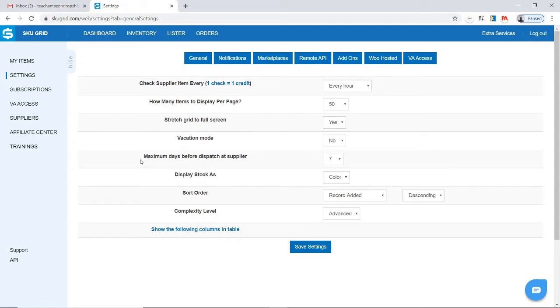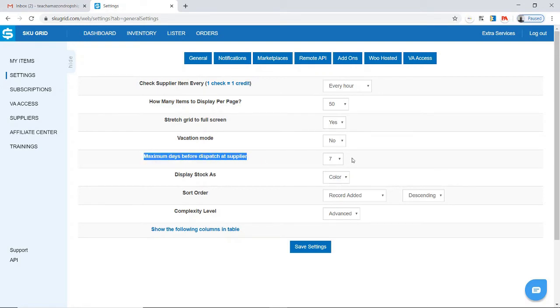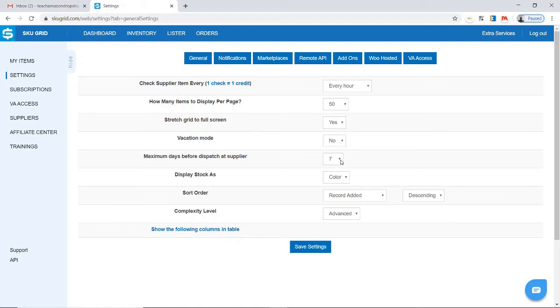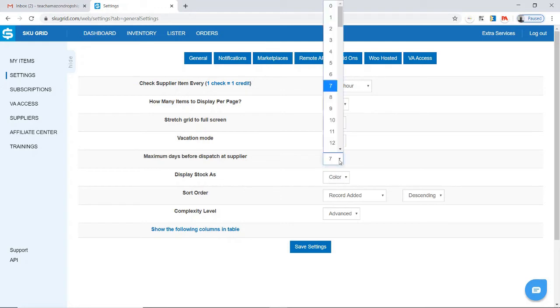For the second option, we have maximum days before dispatch at supplier. For this option, this is the number of days that you're willing to wait for a supplier to ship an item. Many suppliers let it be known how long it takes for them to ship items. By setting this number, if you set this number, for instance, to three, it means that you are only willing to wait three days for an item to be shipped.